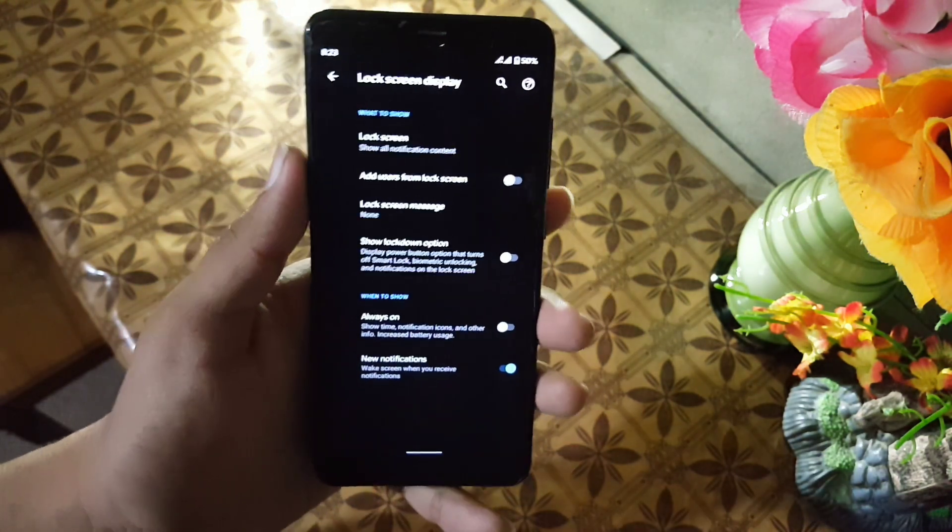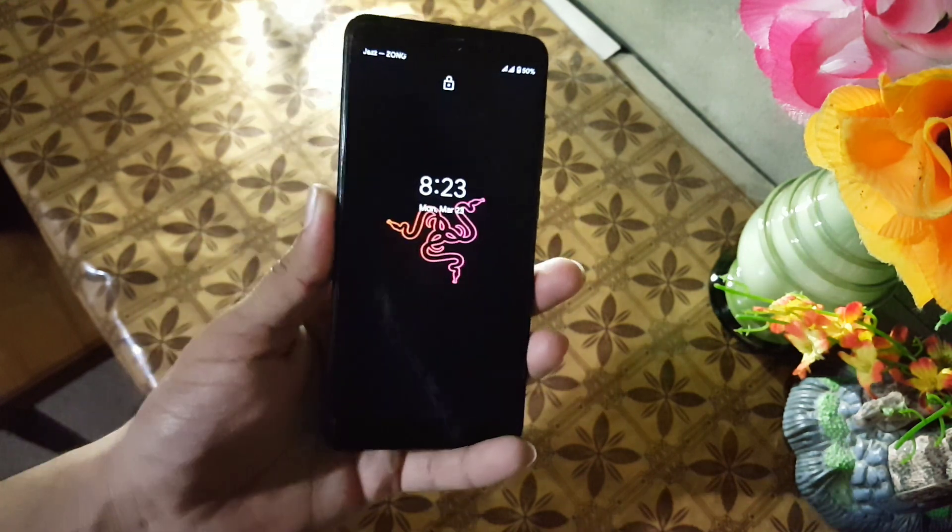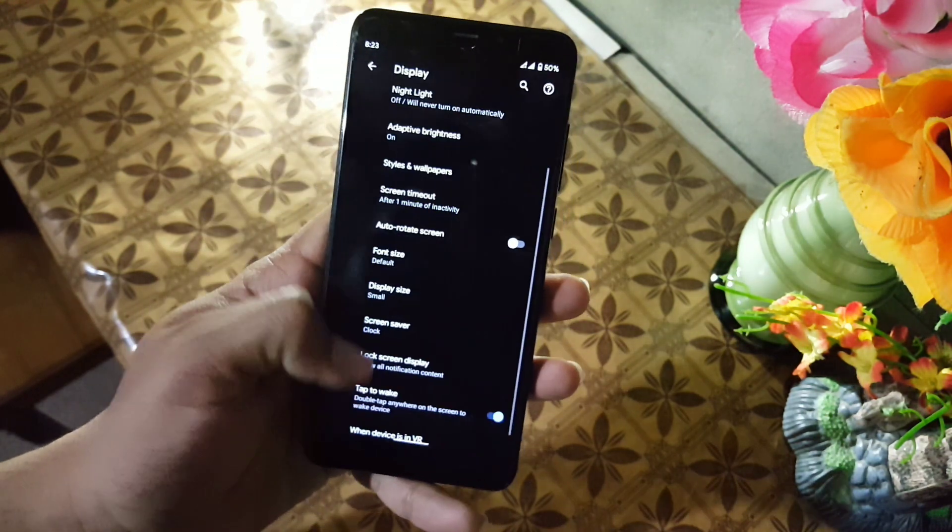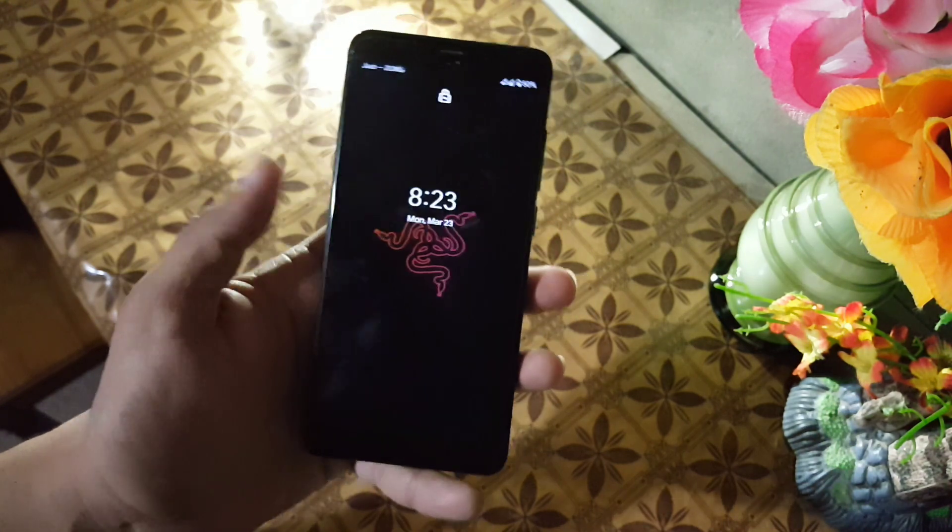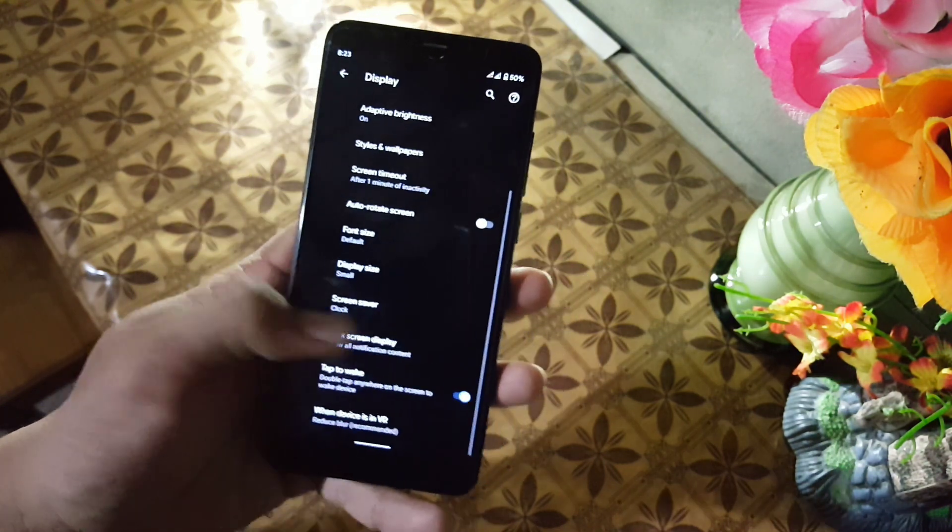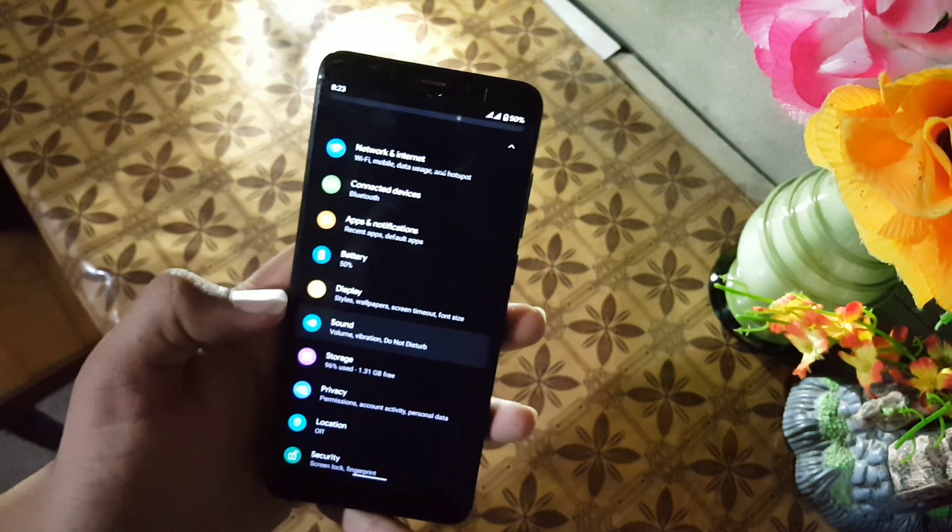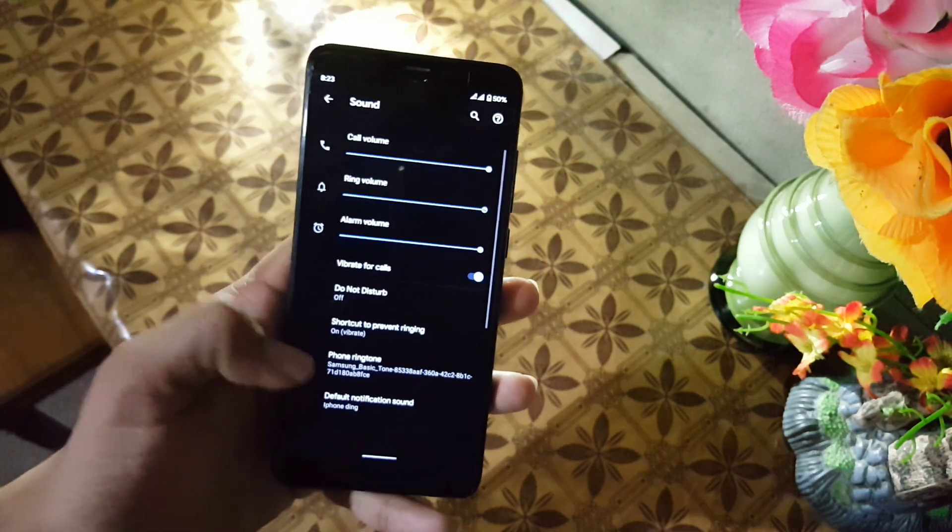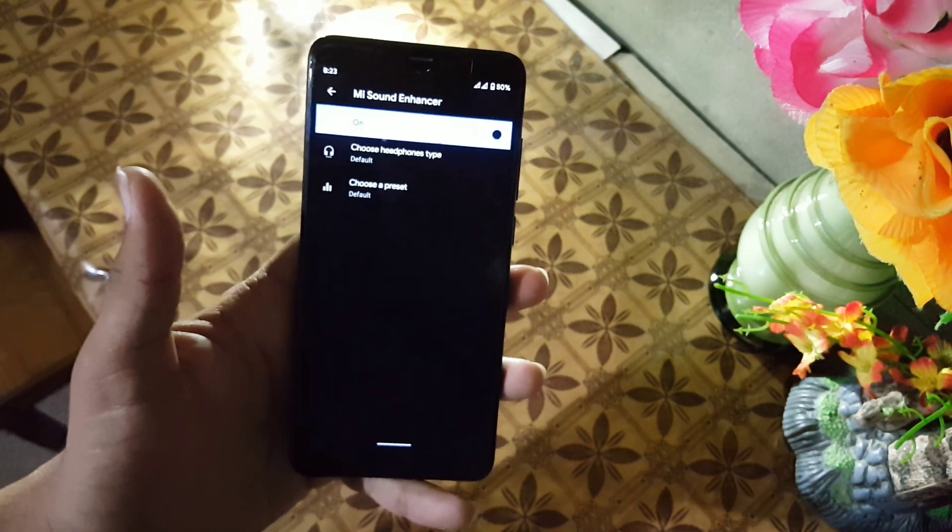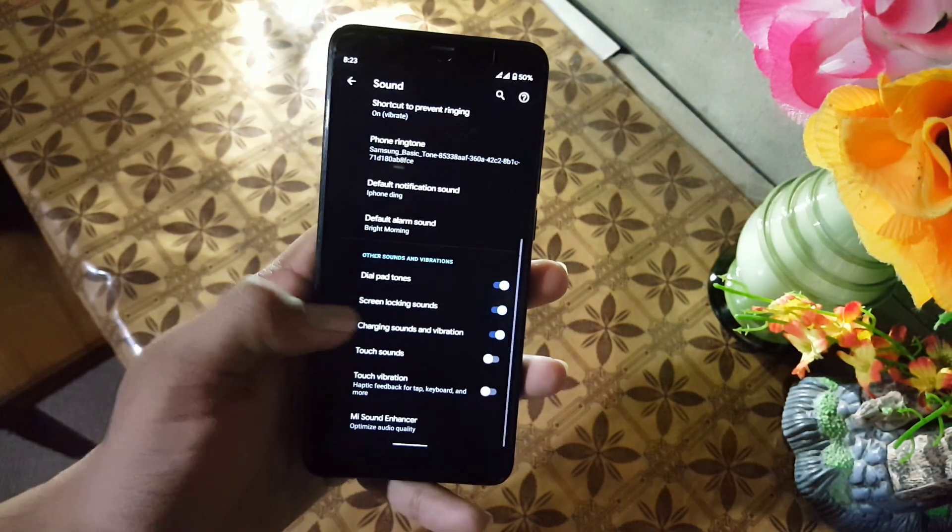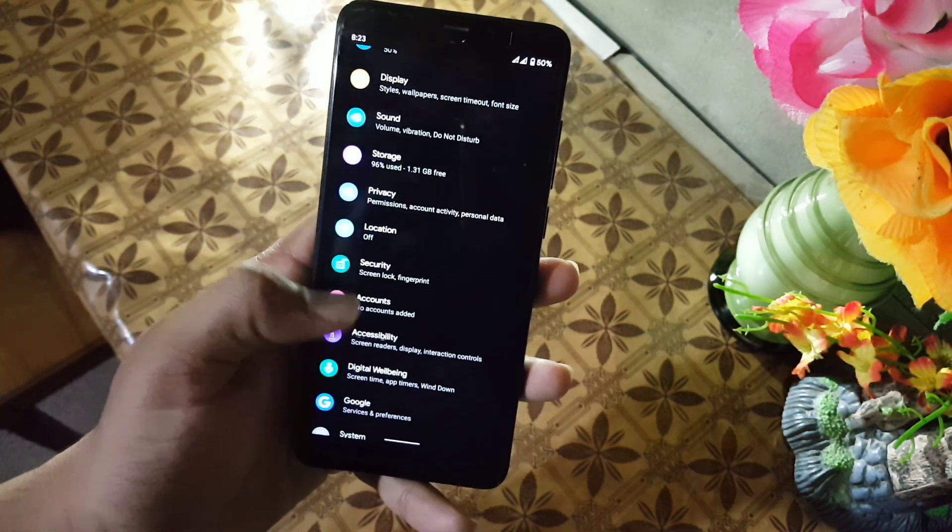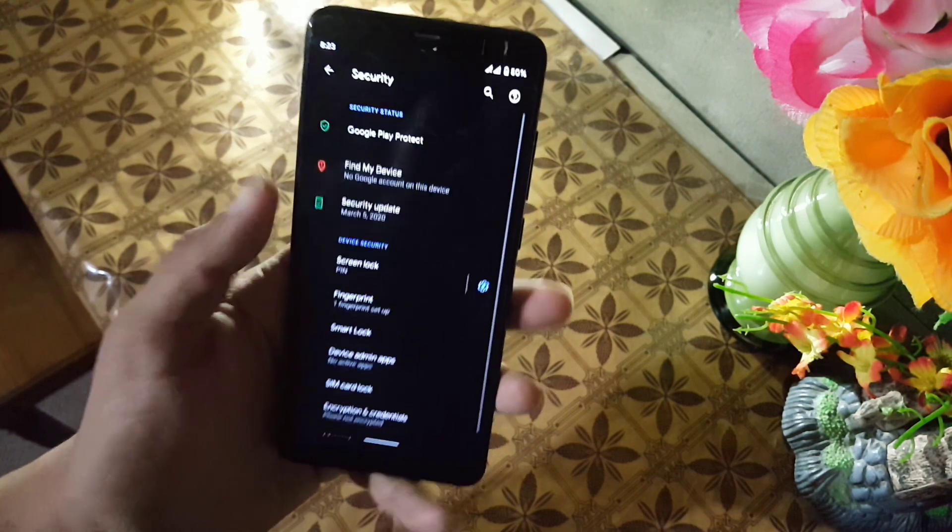Then we have lock screen display. Here we also have the always-on display which is working fine, and some other settings like double tap to wake which is working fine. At the end we have VR setting. The sound quality of this ROM is also good and we also have the MI Sound Enhancer which will be helpful to enhance the sound quality. Then we have privacy, location, and security.